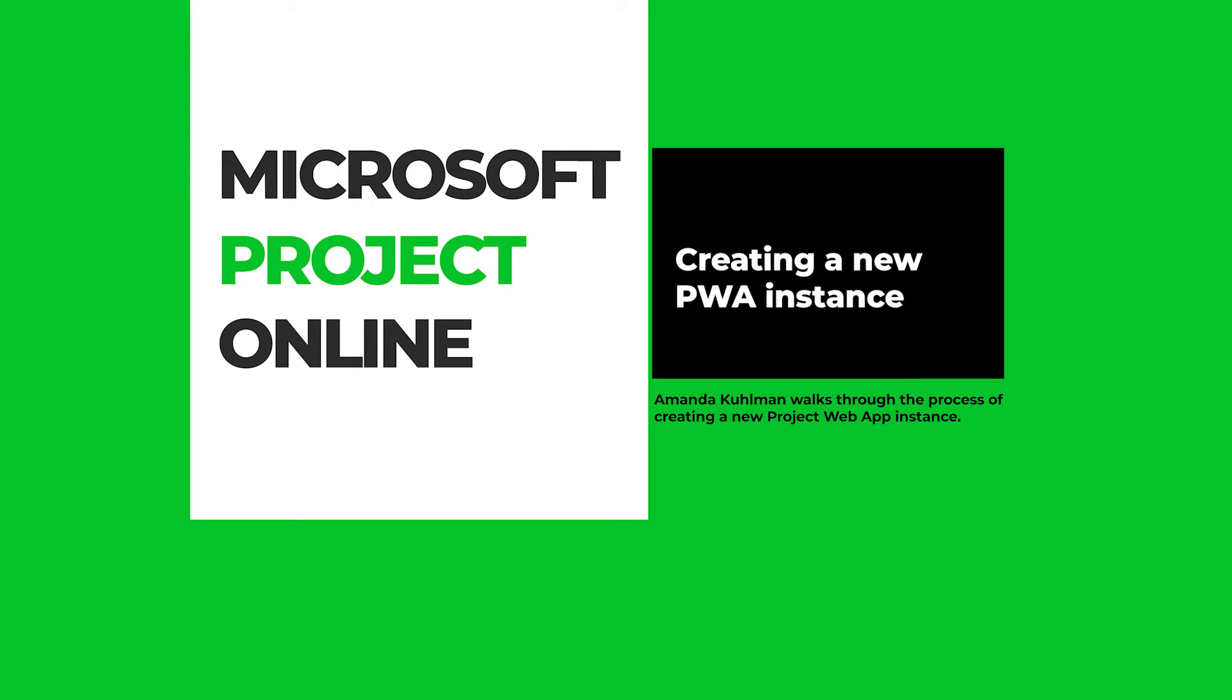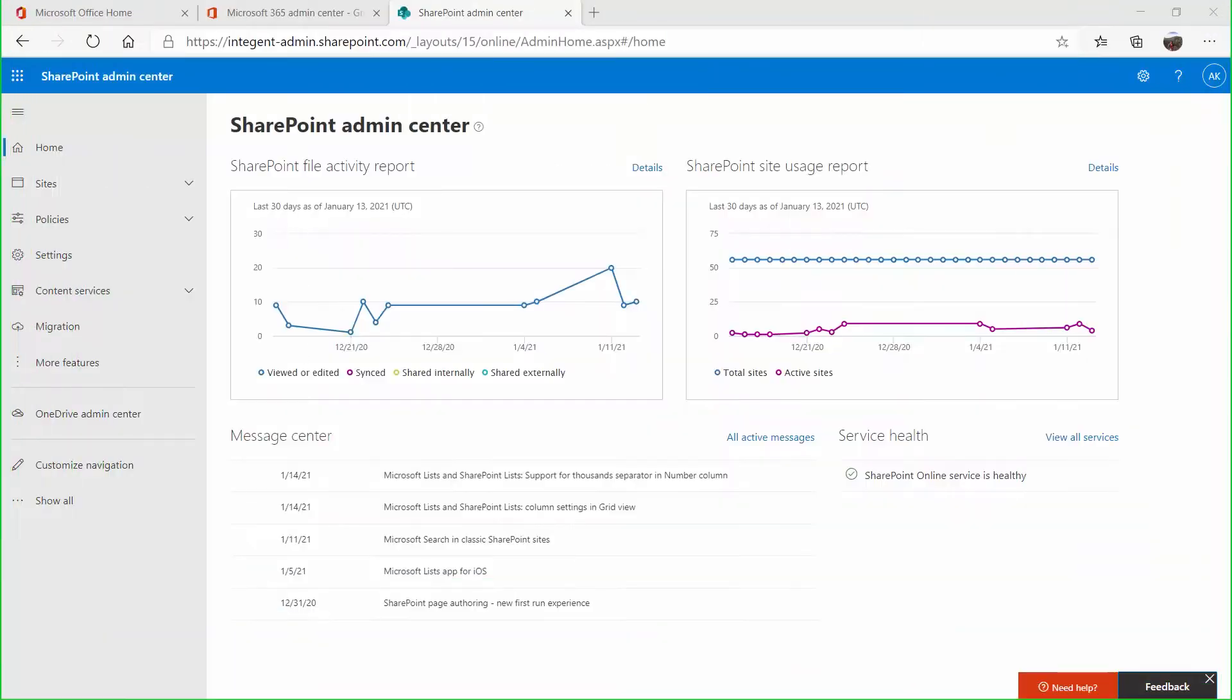Hi everyone, this is Amanda with Intigen, and today we are going to walk through how to create another PWA or Project Online instance.